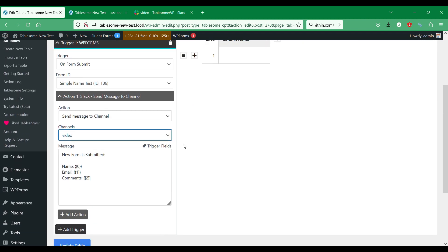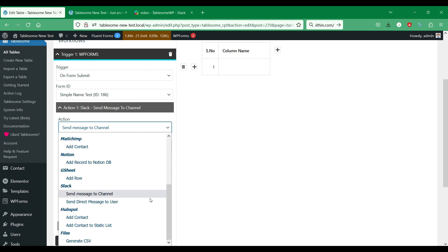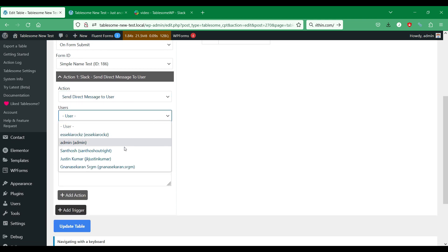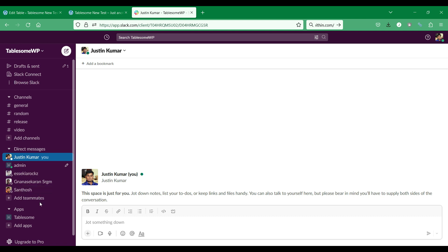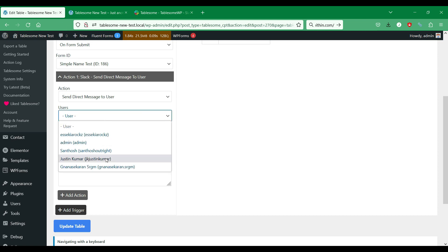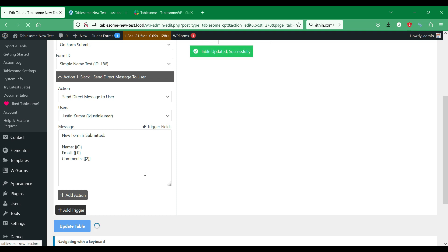I will select the Send Direct Message to User action this time for the same WPForms on Form Submit Trigger, since I'm using the same form. Let's select the user to whom we want to send a notification. We can see that all the users in your Slack workspace are listed here. Let's save the table and try sending the form and check Slack.